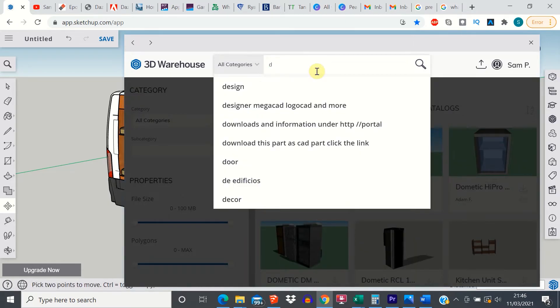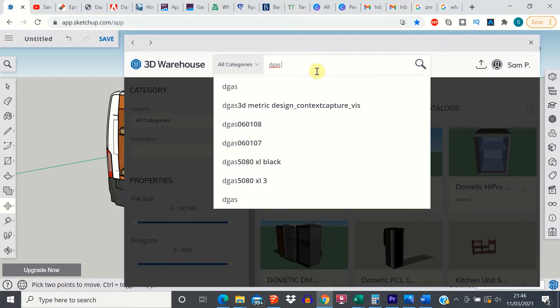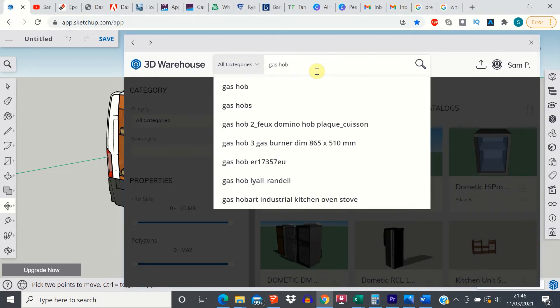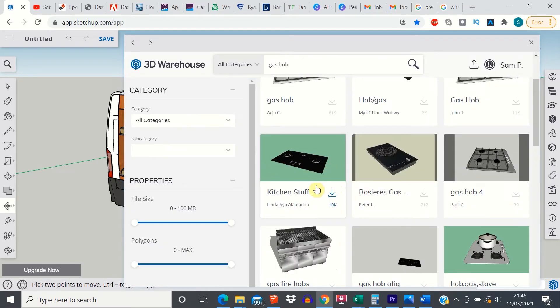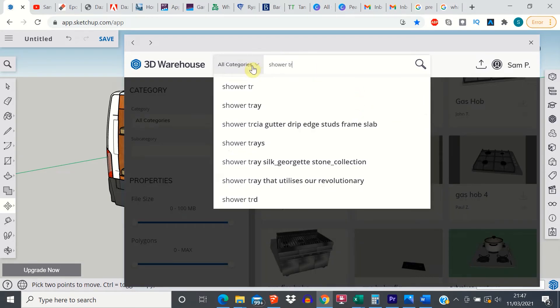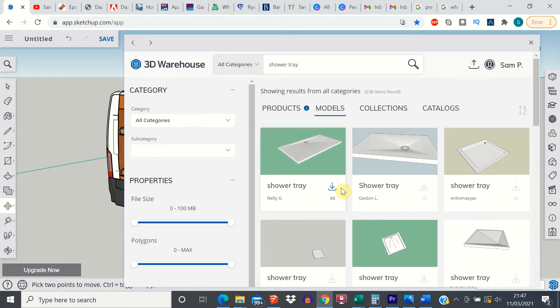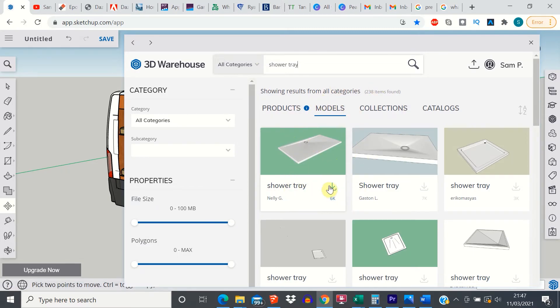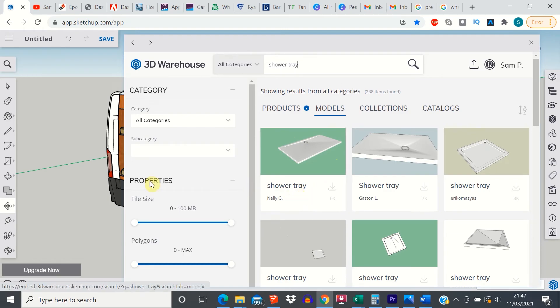What about a gas hob. There you go. You can make your kitchen design a little more realistic. Something like that. Shower tray. Yeah, okay. So I think you get the point. There's a massive range of stuff that is within the 3D warehouse ready to go and just needs to be downloaded into your model for you to use it.